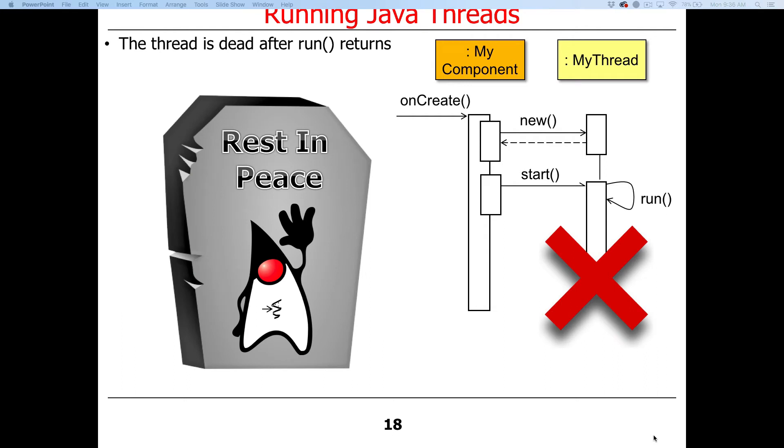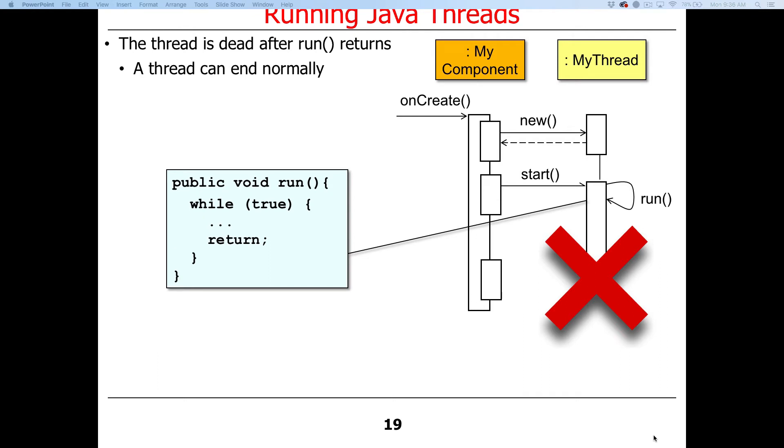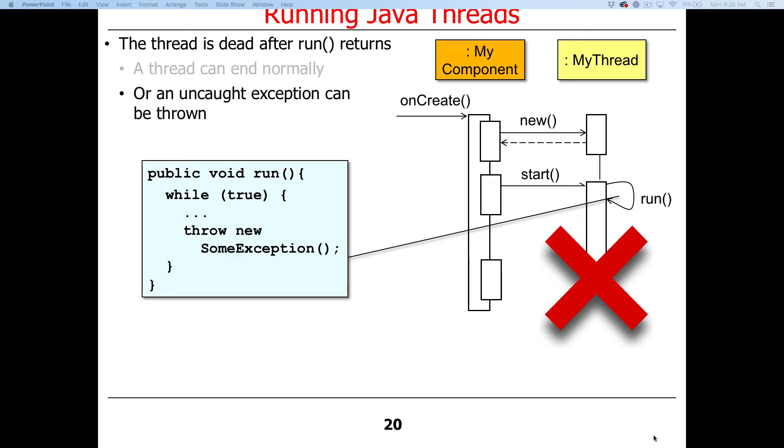When run returns, the thread is considered to no longer be alive, it's considered to be dead. A thread can end normally—it may just fall off the end at some point, or return. A thread can also end if an exception is thrown that is not caught in the body of the run method. If you have an uncaught exception, that will also trigger the thread to exit. It's usually a pretty darn good idea to make sure you have an uncaught exception handler registered with each thread to print some kind of message, some kind of final request, last will and testament, before it stops. Otherwise, you can often have weird bugs in your program where things stop working and you can't figure out why.